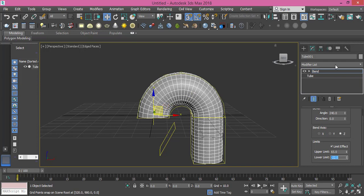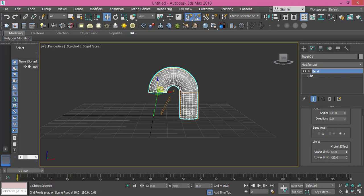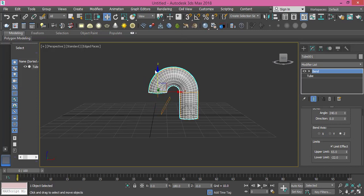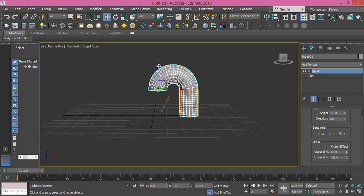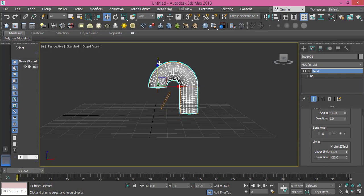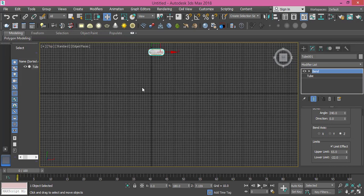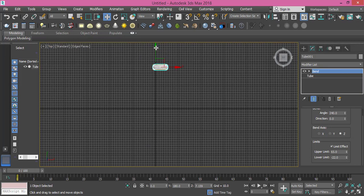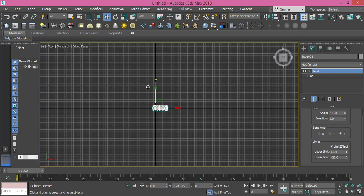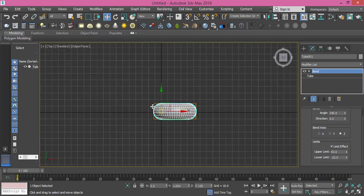Let's select this guy, let's raise him up. I need first to deactivate this snapping. Let's change to top view so we can put him right in the middle. That's fine.